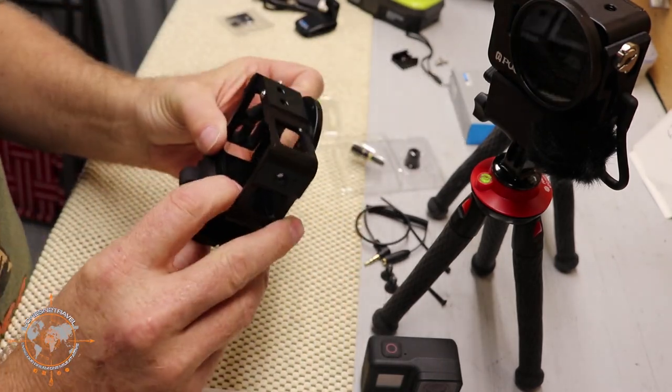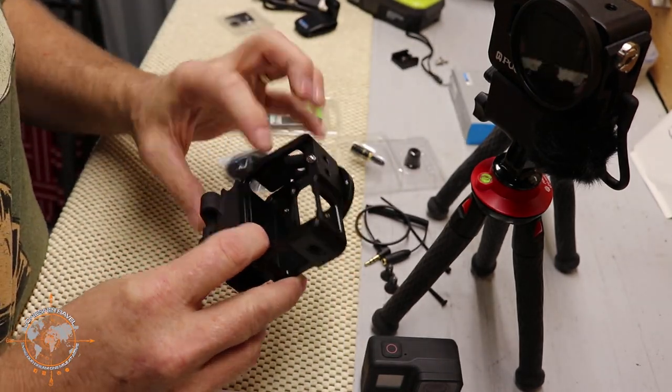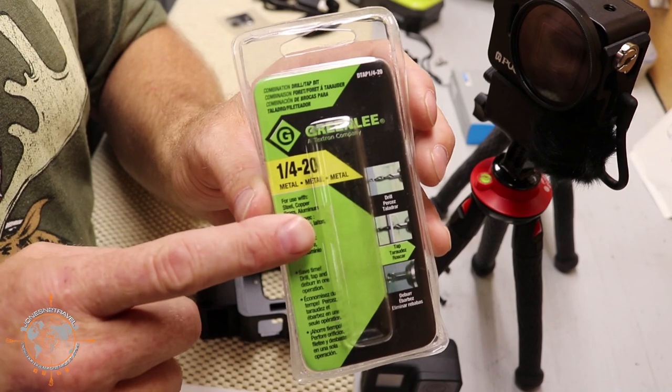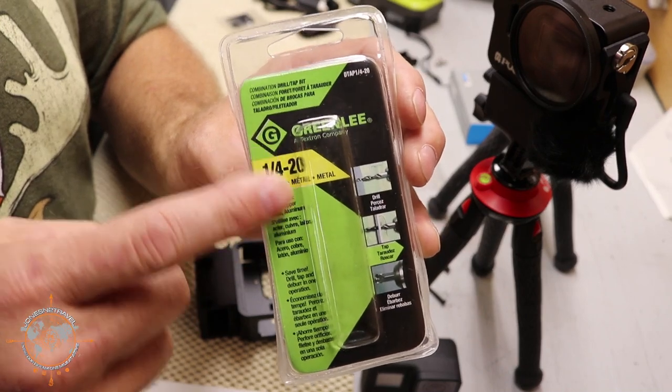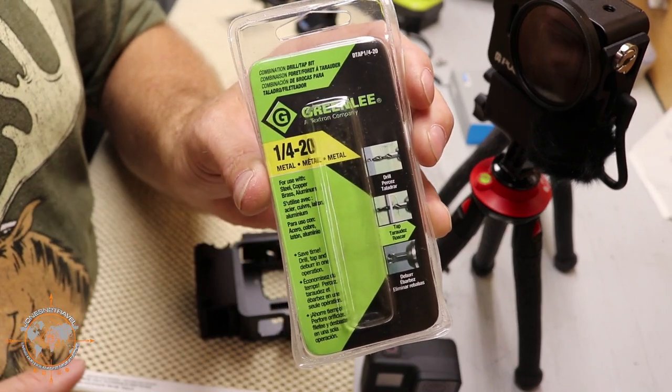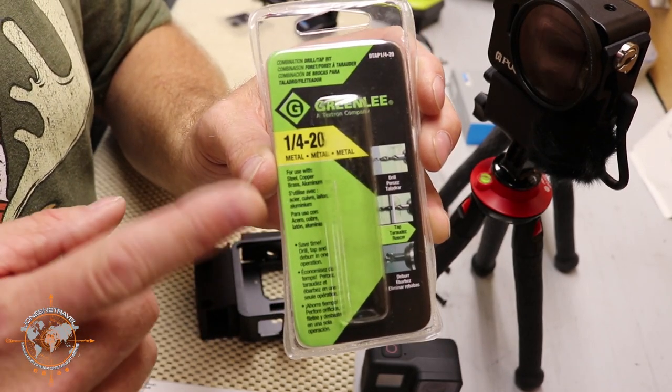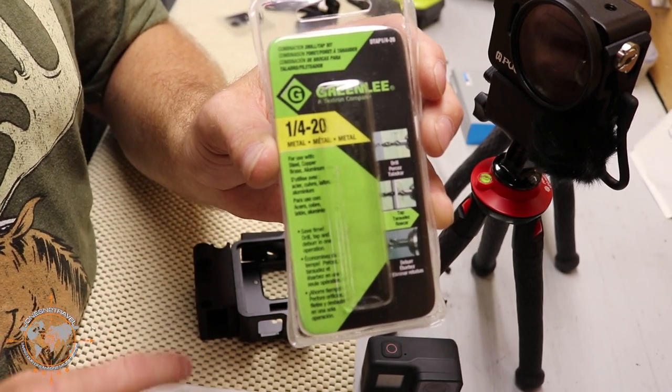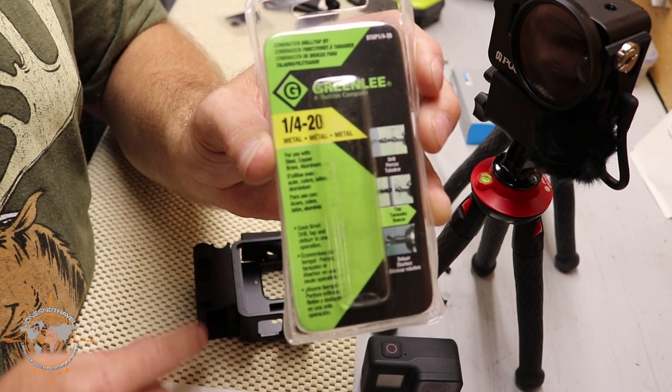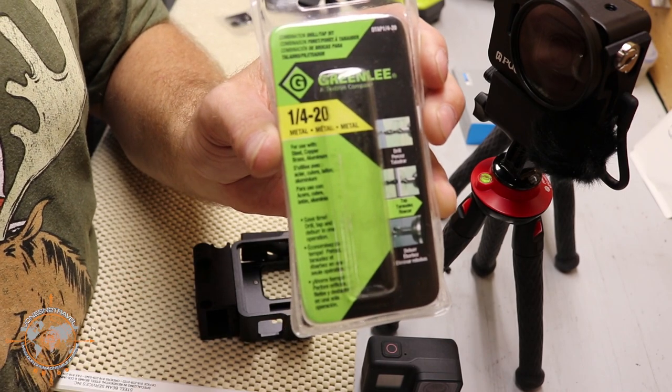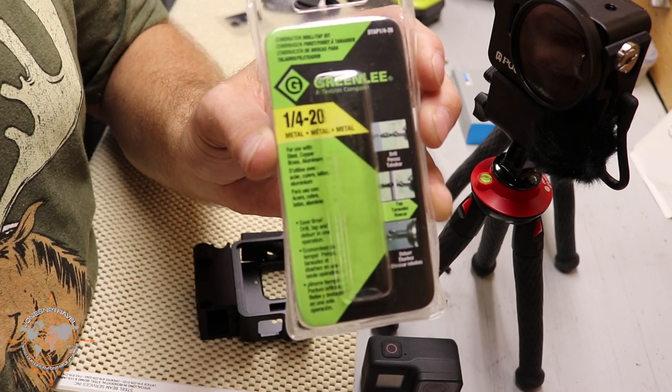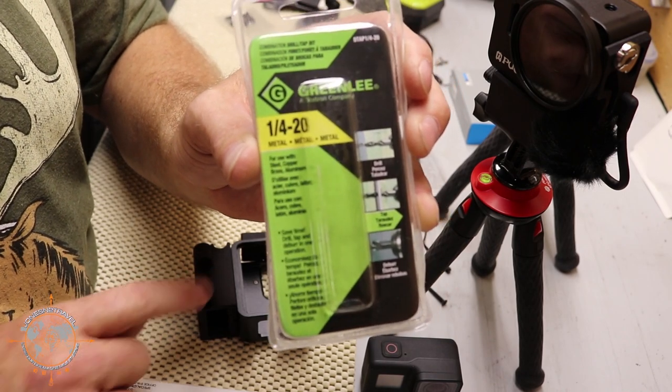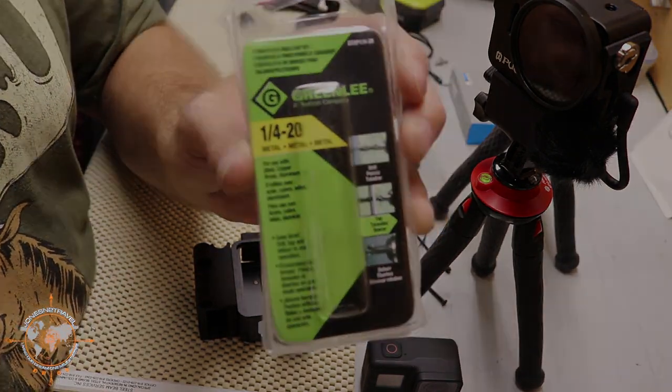And in order to do that we're going to use this Greenlee quarter by 20 drill tap. It will drill and tap threads into this aluminum case so that we can screw on this printed 3D piece here.